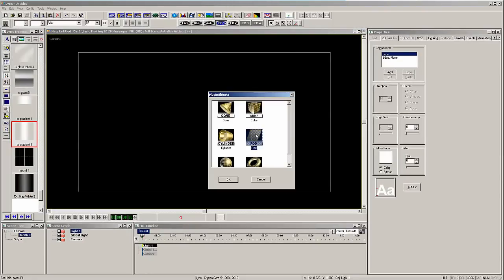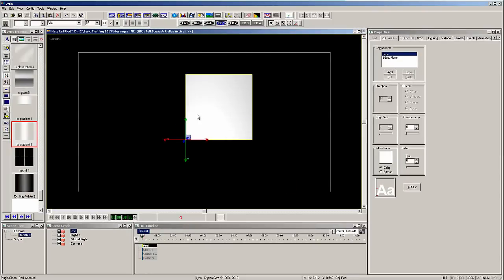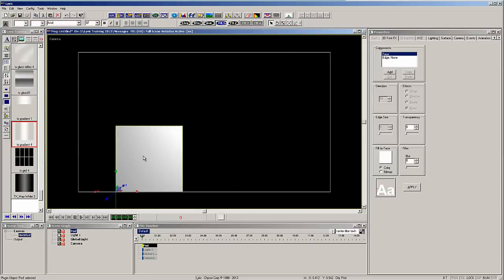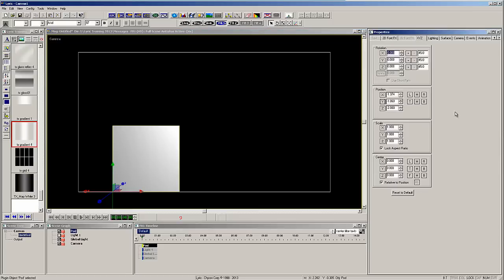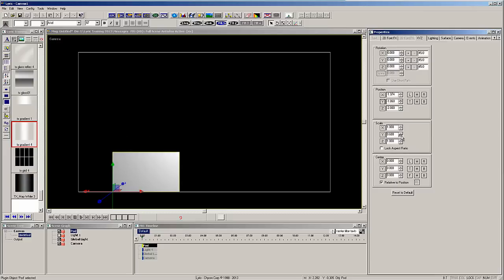Auto-follow allows you to have a 2D or 3D graphic follow text as it is being typed. Let's add a 3D primitive pod to the scene and reduce the Y scale to about 0.2.